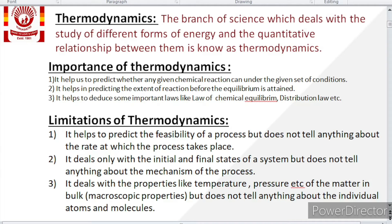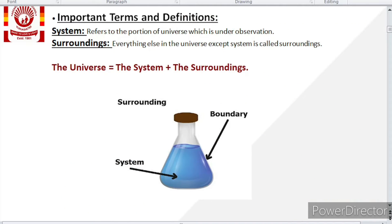Thermodynamics deals only with macroscopic properties — that is a property of bulk matter — not with the property of individual atoms or molecules. In other words, it does not tell anything about microscopic properties.